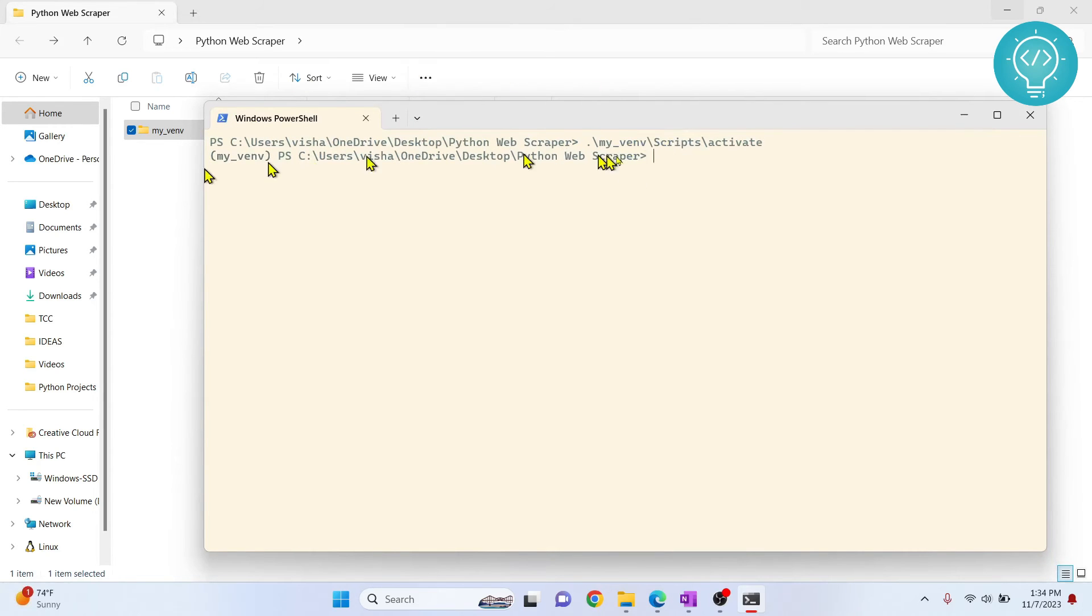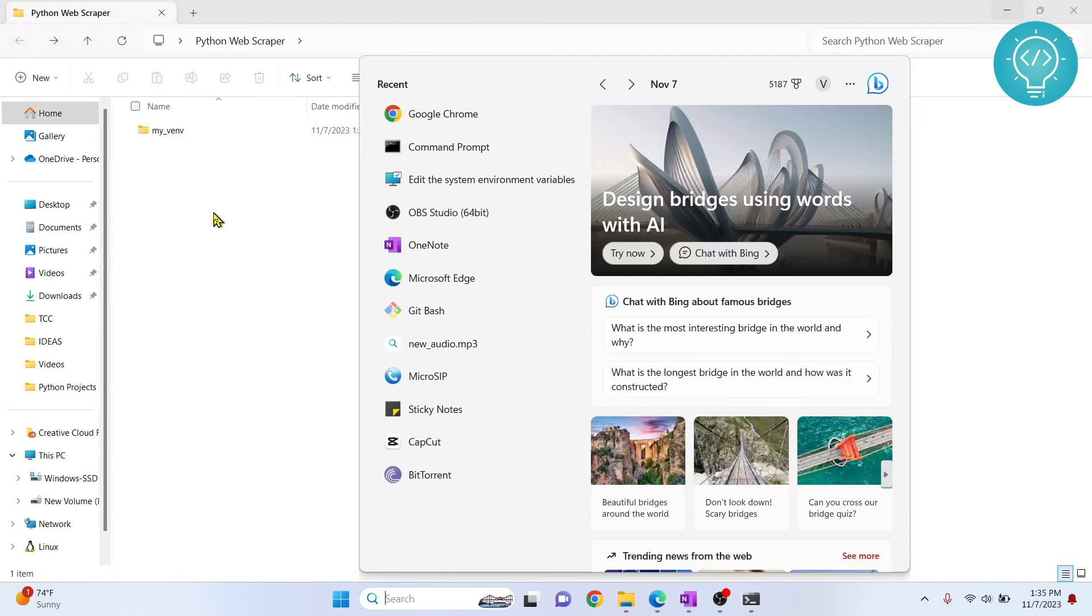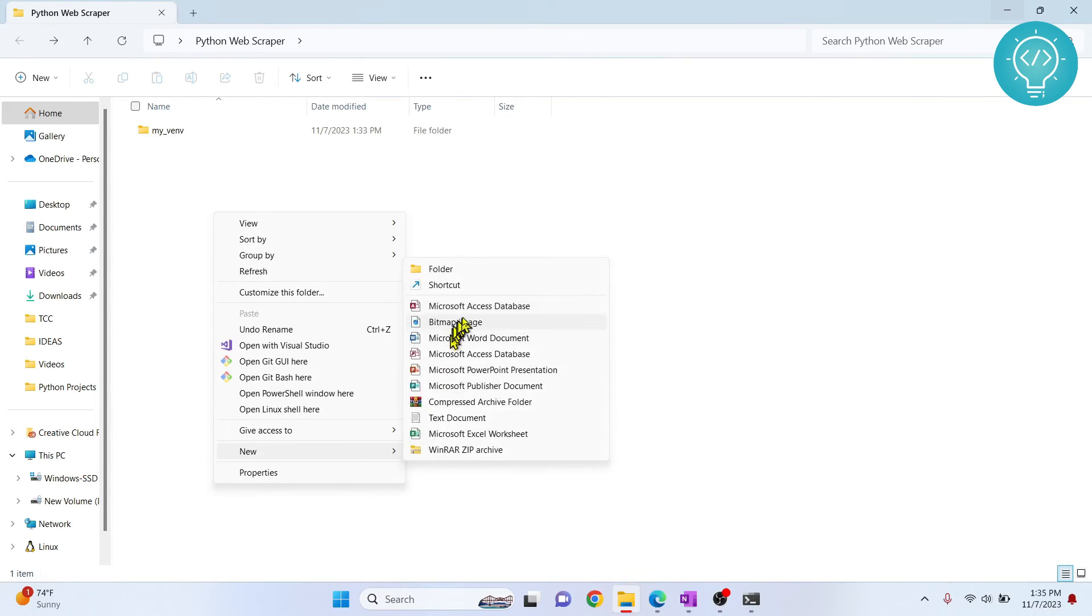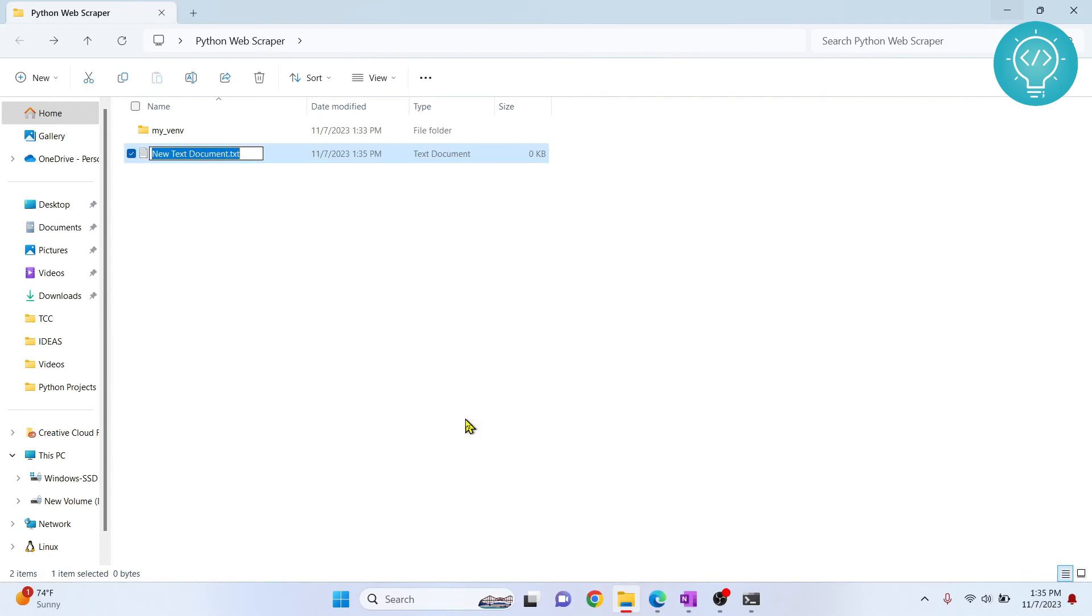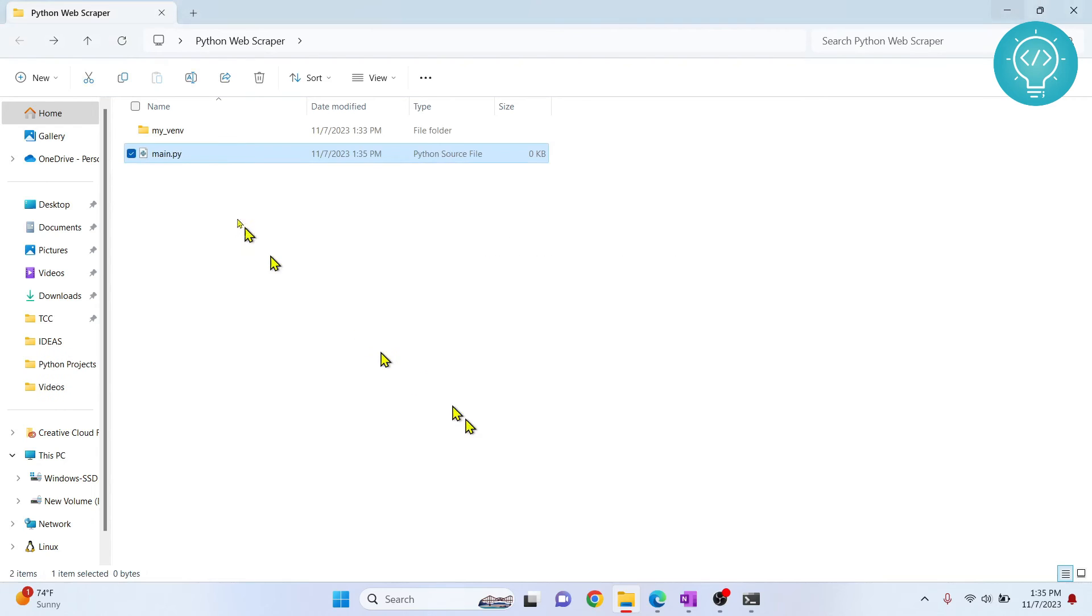If I install, let's say pip... okay, first let's not install it. First let's get an error. Now if I create a new file here - new text file - let's call it main.py. Let's open this.